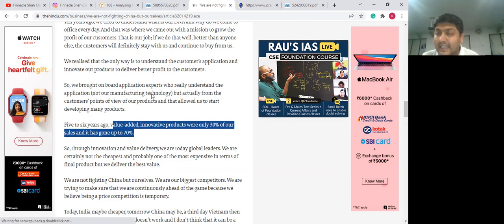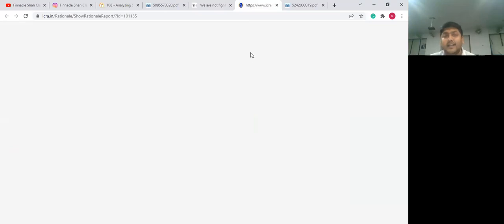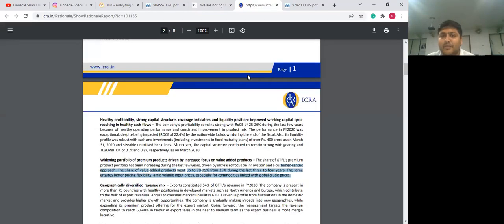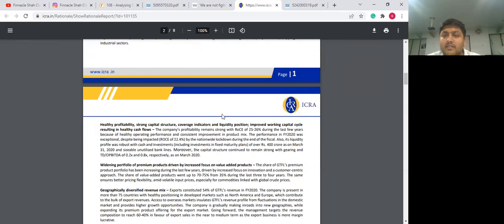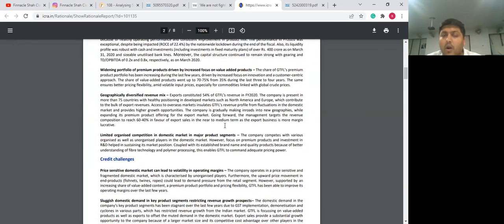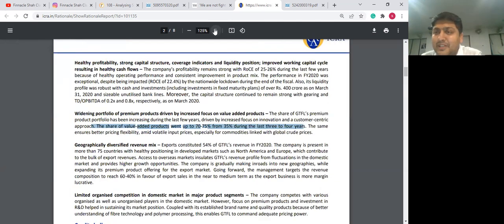We started cross-checking this to verify from a couple of other sources. We went to the credit rating report of ICRA. In the credit rating report of ICRA, we could verify this information readily available on page two. This is the ICRA credit rating report on Garwari Technofibers dated February 2021. On the second page, they have given this information: the share of value-added products went up to 70% to 75% from 35% four years back. This is precisely the information we were looking for.